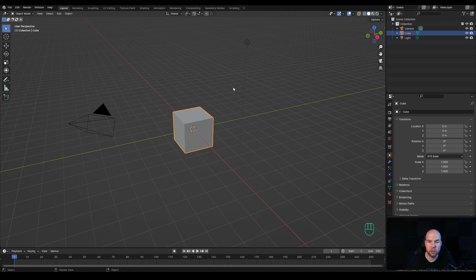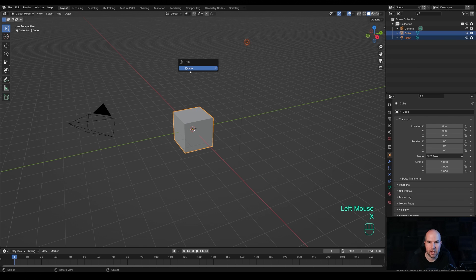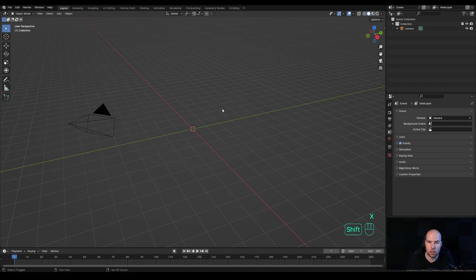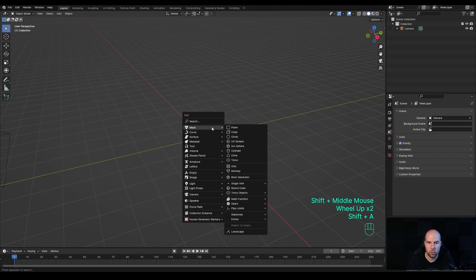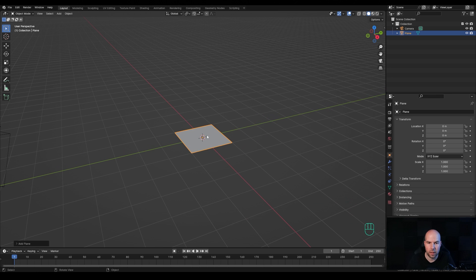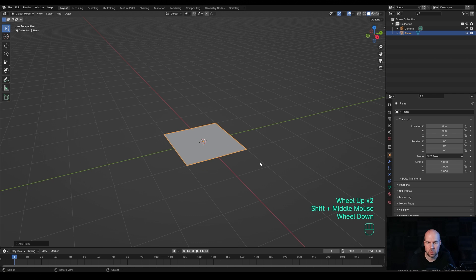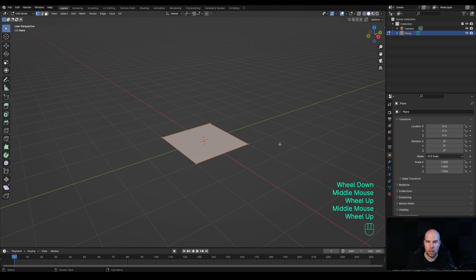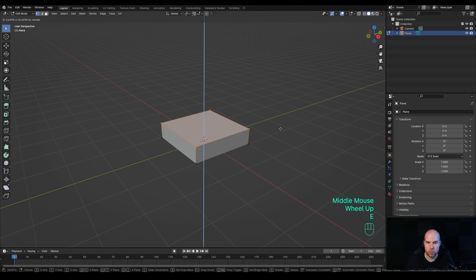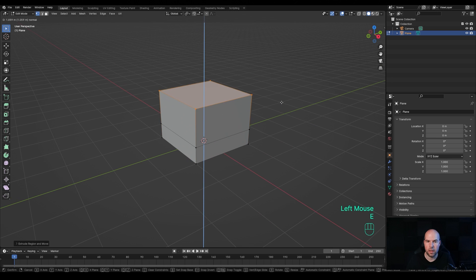Now let's jump right in. Open the Blender file and first let's select the camera and the light, press X, and choose Delete. Now we'll start with a plane — press Shift+A, go to Mesh and add a new plane. We don't need to care about dimensions right now, so let's tap into Edit Mode and press E to extrude a little bit.